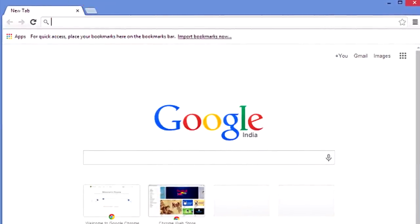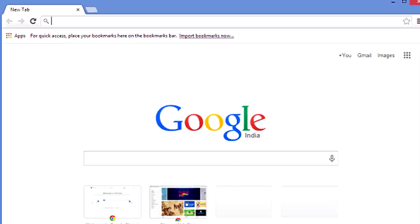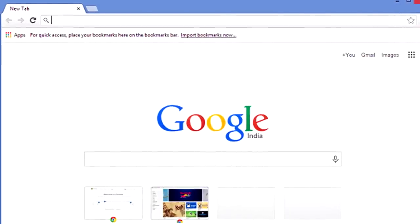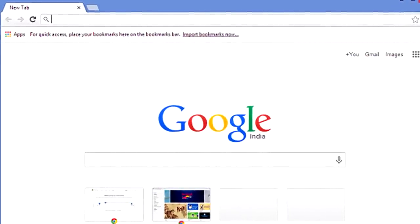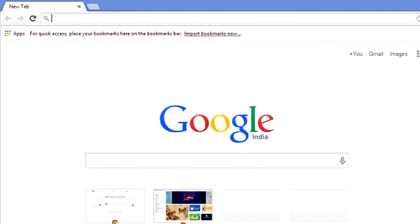14. Just like in your computer browser, now you can reopen closed tabs in Safari. Open a new tab and select which to open from the recently closed tabs list.